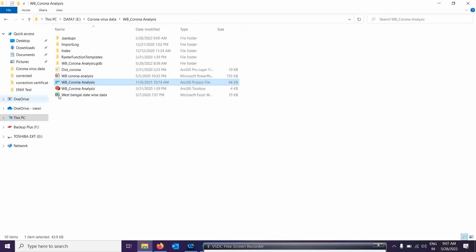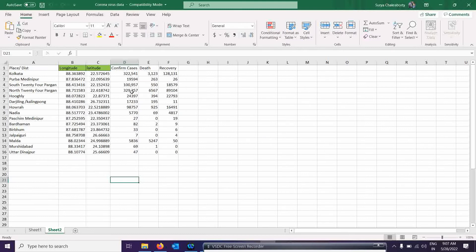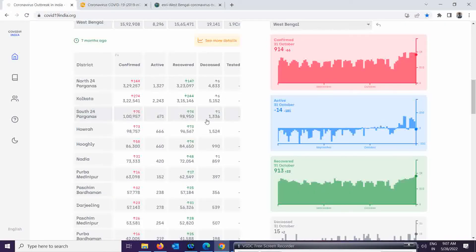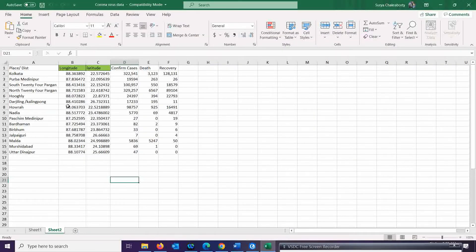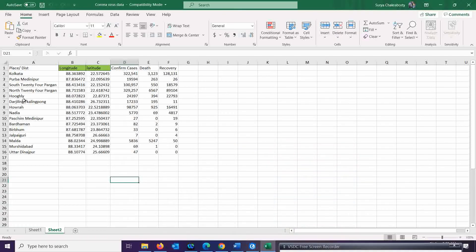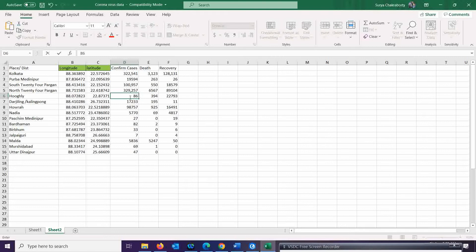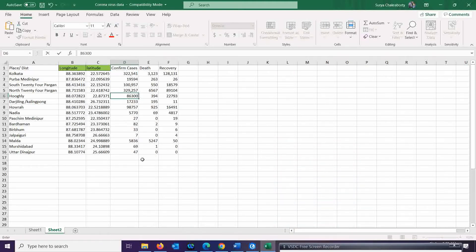I have one Excel dataset. When you open it, you can see all the data. I will upgrade one of the West Bengal districts — Hooghly. Currently it is showing around 86-point-something, which I want to set to 86,300. As of now Hooghly is at 24,000, so I will upgrade it to 86,300 confirmed cases. So I update Hooghly to 86,300.